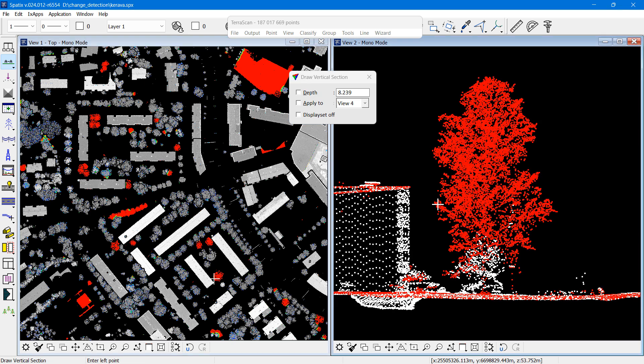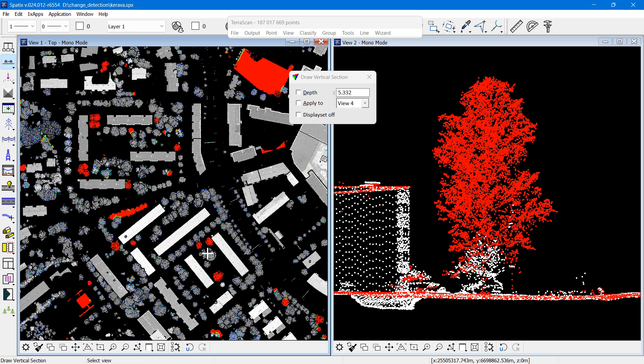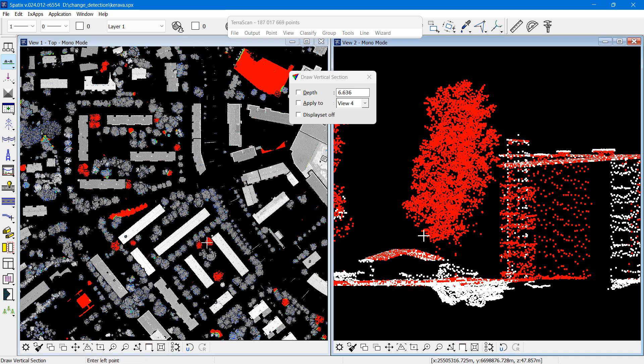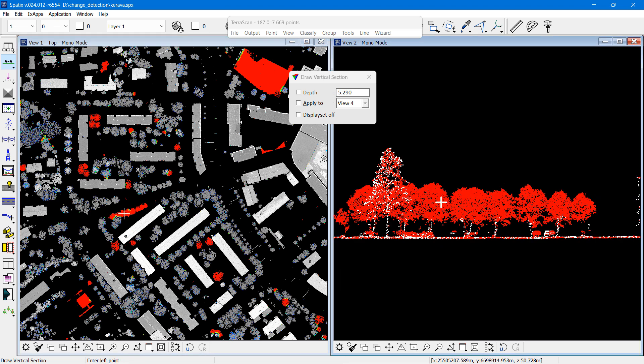If I see something which looks like a colored tree, I can draw a cross section to verify that yes, in the old data, the red data, I see a tree, and it is one tree, at least what it looks like in the point cloud.